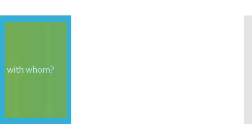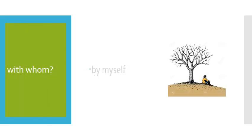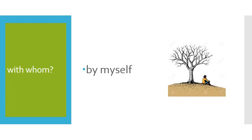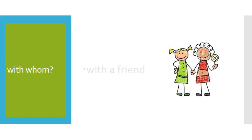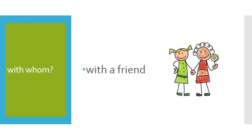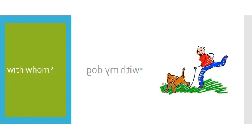With whom? By myself. With a friend. With my dog.